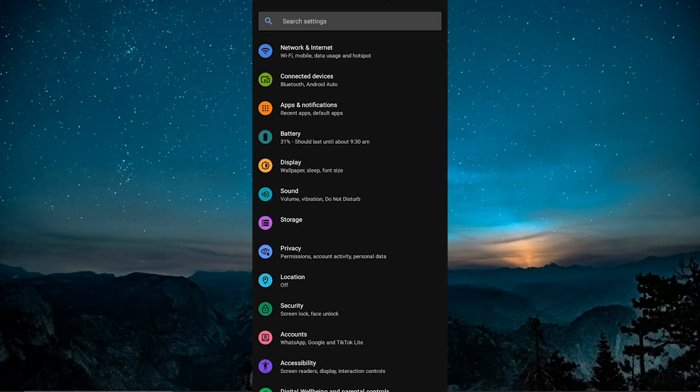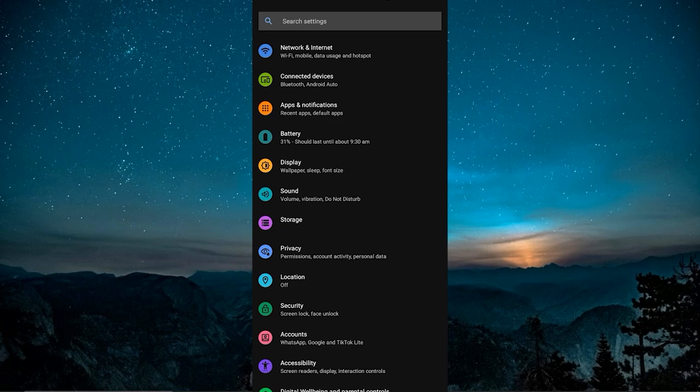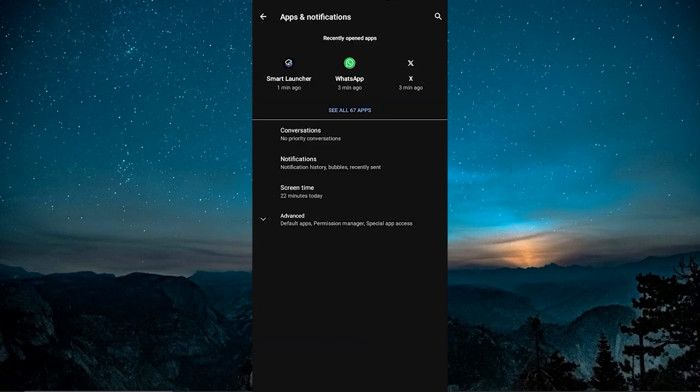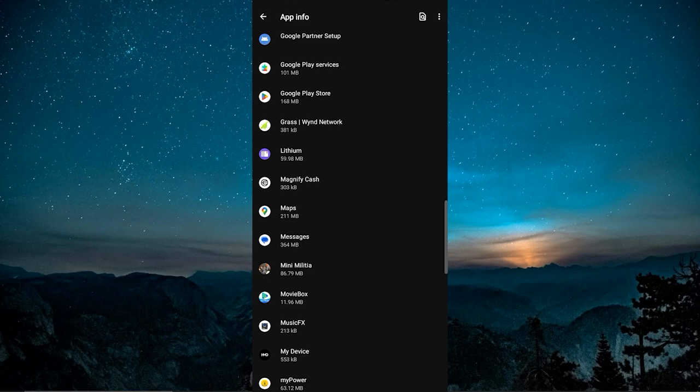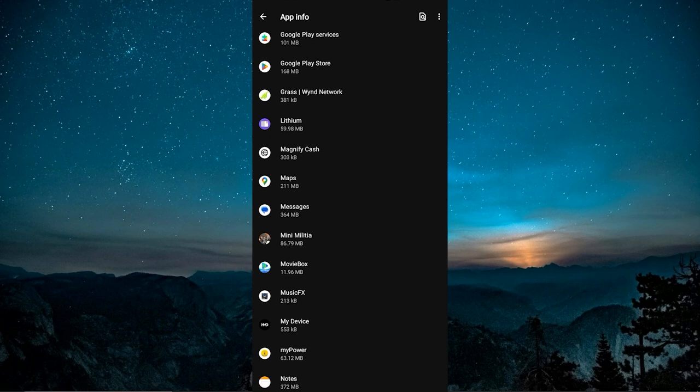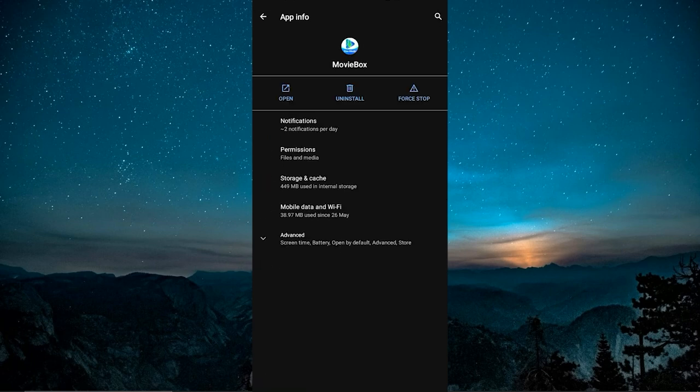With that, I went into Settings, scrolled down to Apps and Notifications, then tapped on See All Apps. From there, I found and tapped on the MovieBox icon.